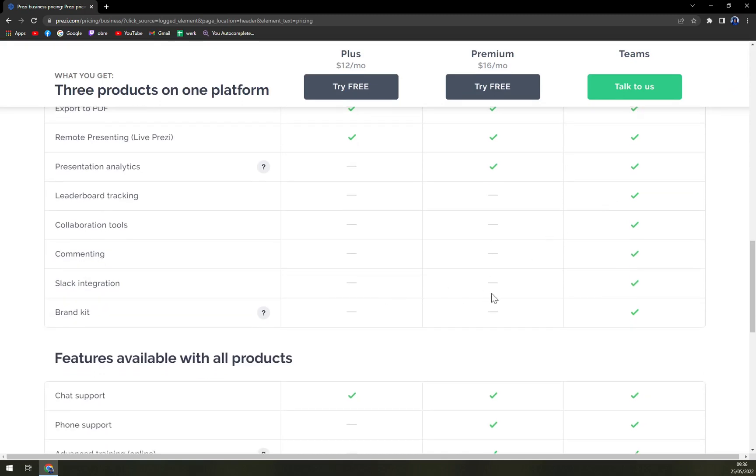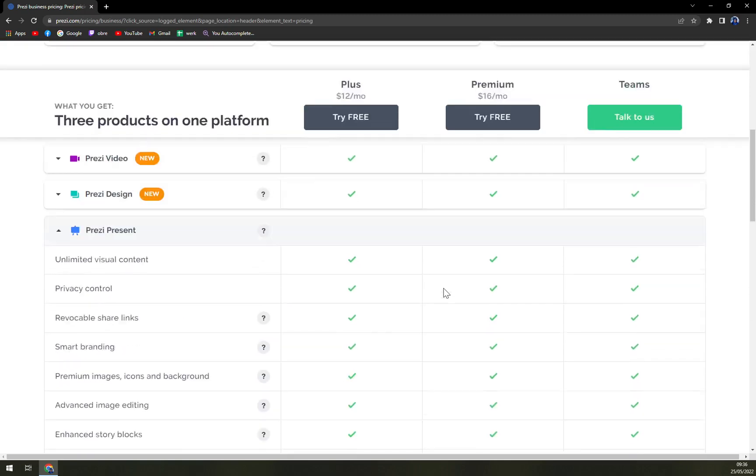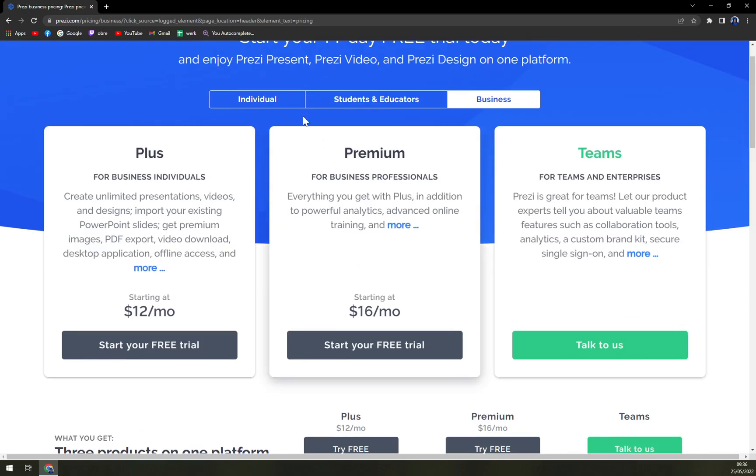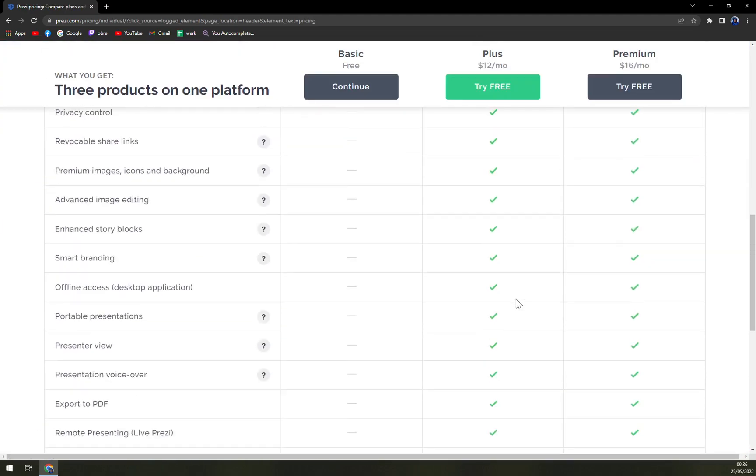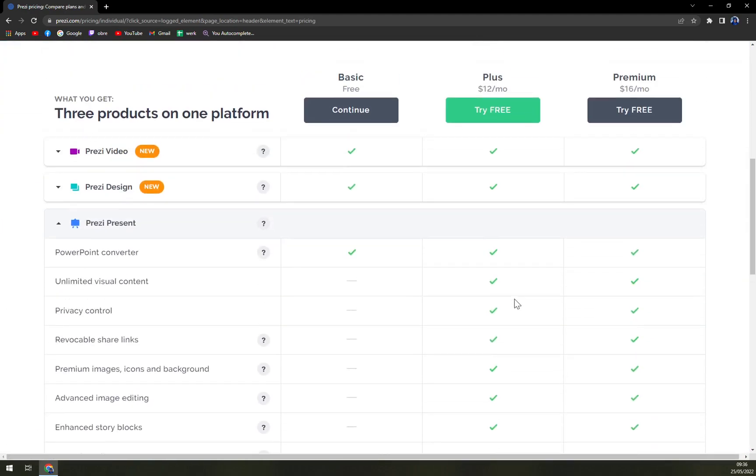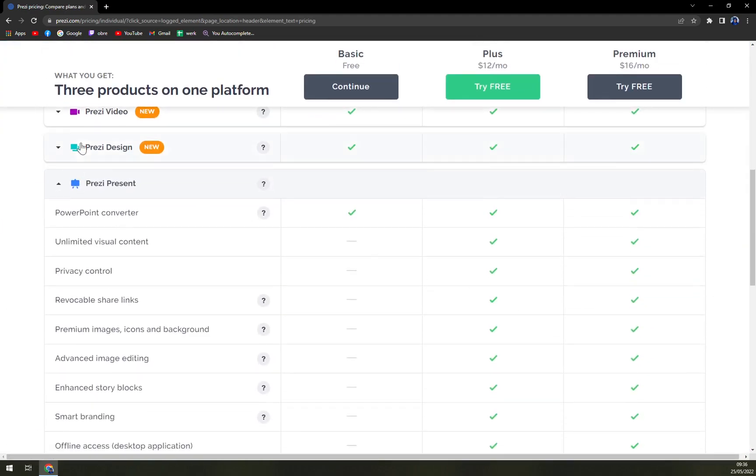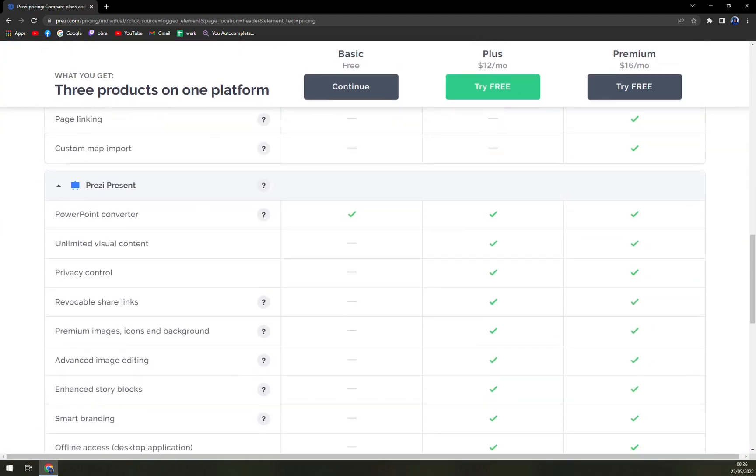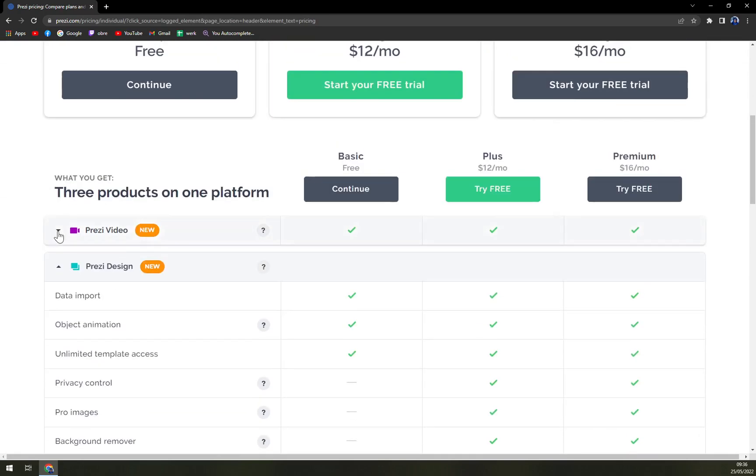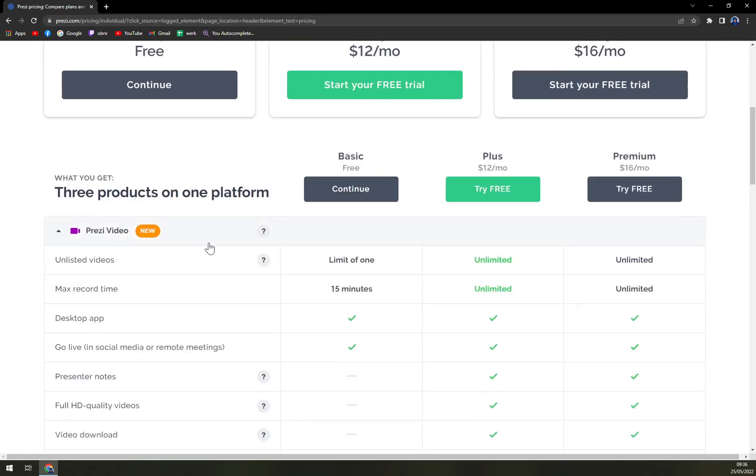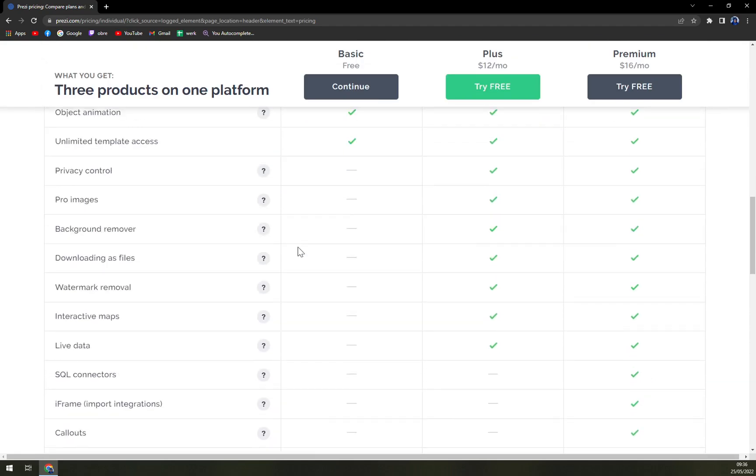Also, you see the Slack integration with the business one, but let's check the individual. You really want to look for integrations if you really want to use it professionally.